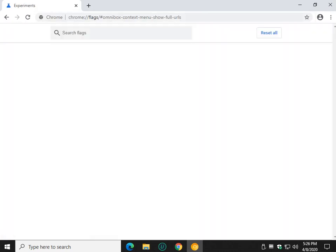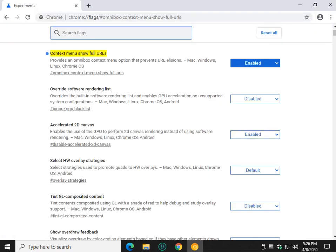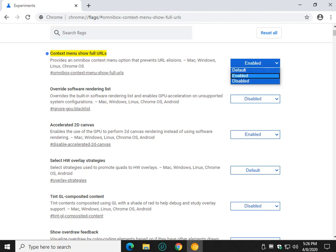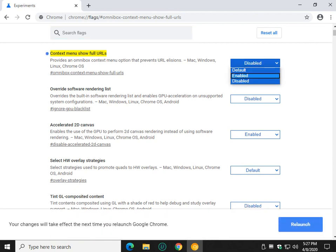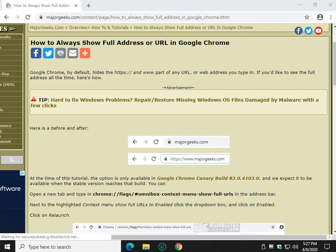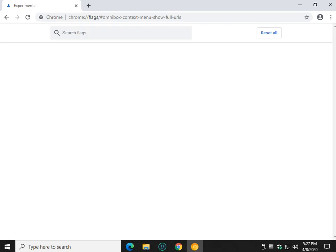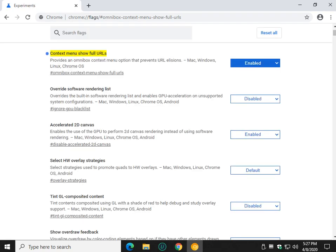And it'll be your first link right here. Default or Disabled for you, it's Context Menu Show Full URLs. You'll be at Default or you'll be at Disabled so change it right here to Enabled. When you're done with that click on Relaunch and there you have it.